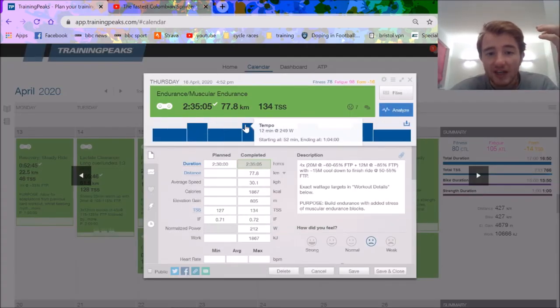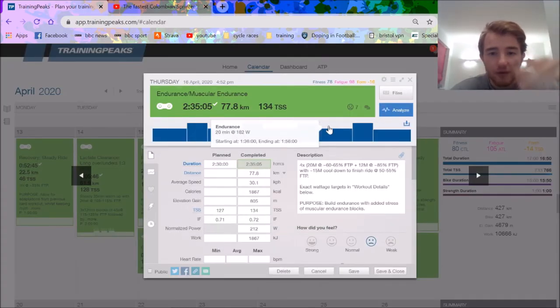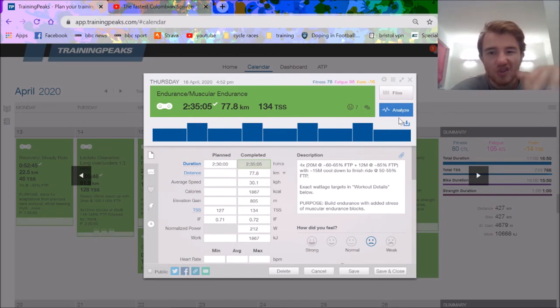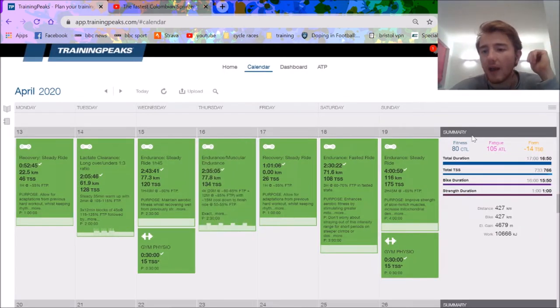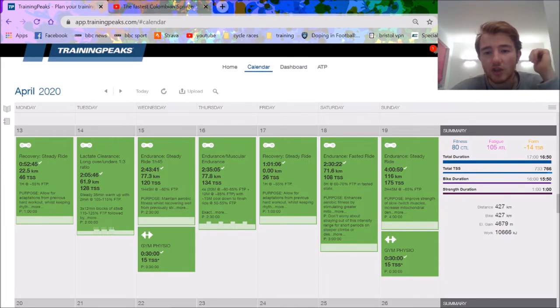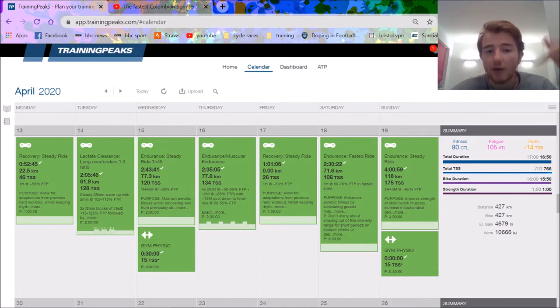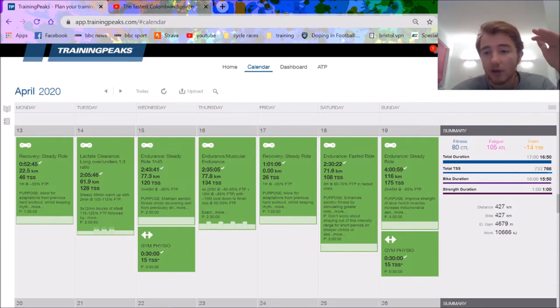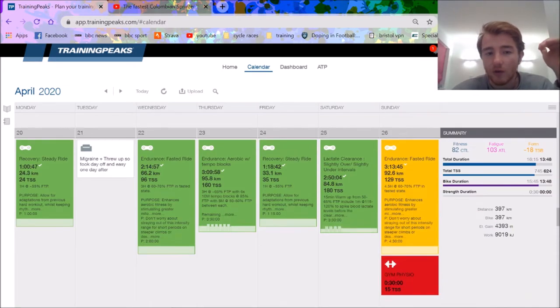12 minutes at 250 watts, normalized for the day is 212. My endurance is a lot better than my threshold because it doesn't decline as much. I used to be higher fitness, had a crash, building myself back up. My best last year was 350 watts for 20 minutes.